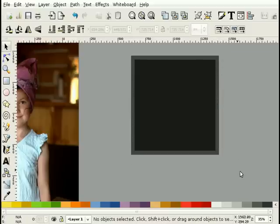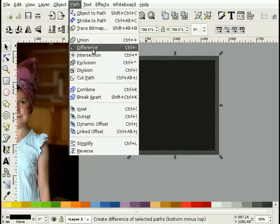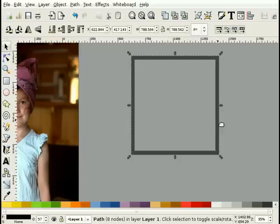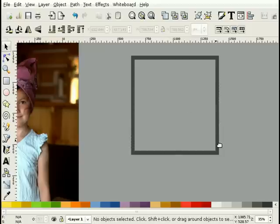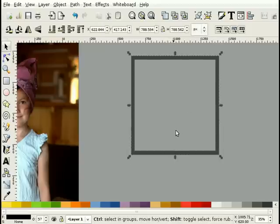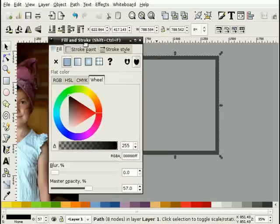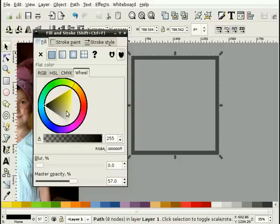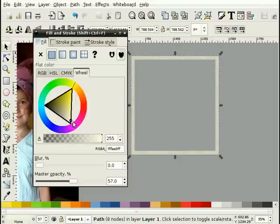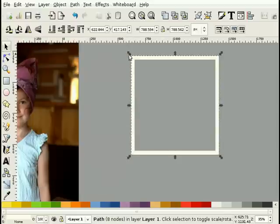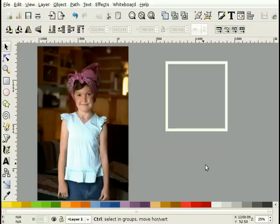Now I will select them both and choose Path Difference, which just takes the bottom one and subtracts the top one from it, so now we have our frame. Once it's selected I'll hit Ctrl+Shift+F to bring up the fill and stroke dialog box and I'm going to change that frame color to something that's just an off-white. I'm going to make it fully opaque again, so there's our typical photo frame.